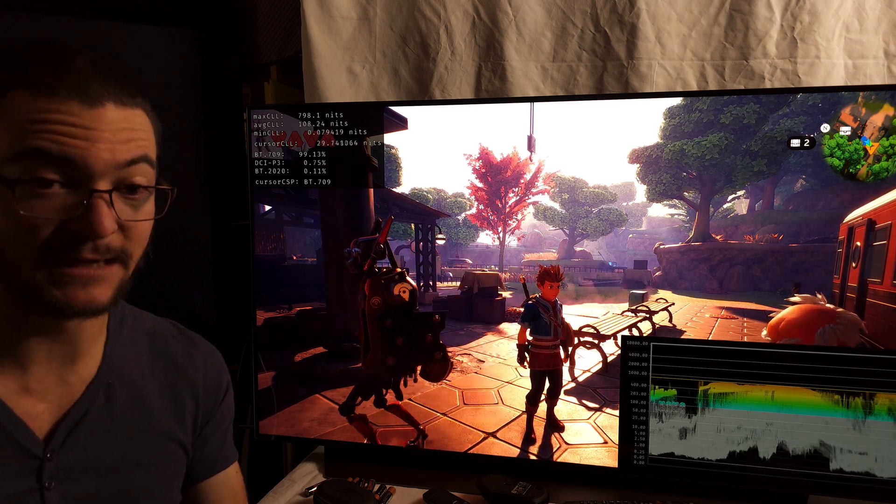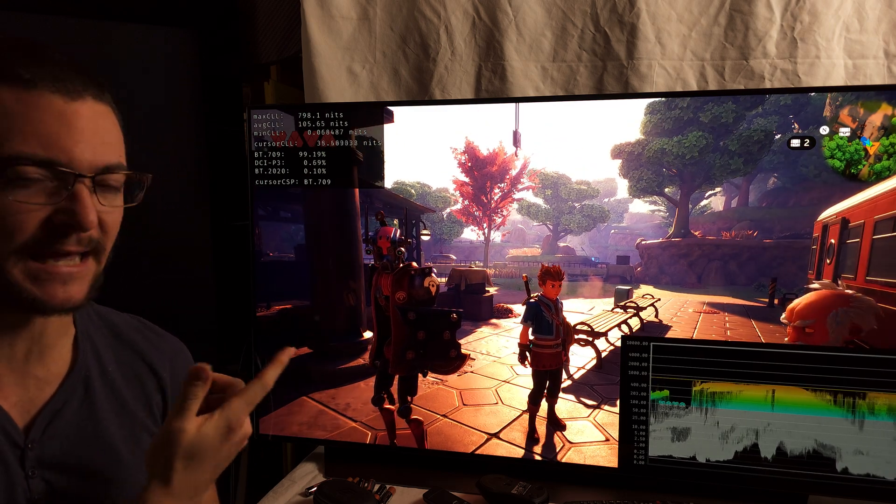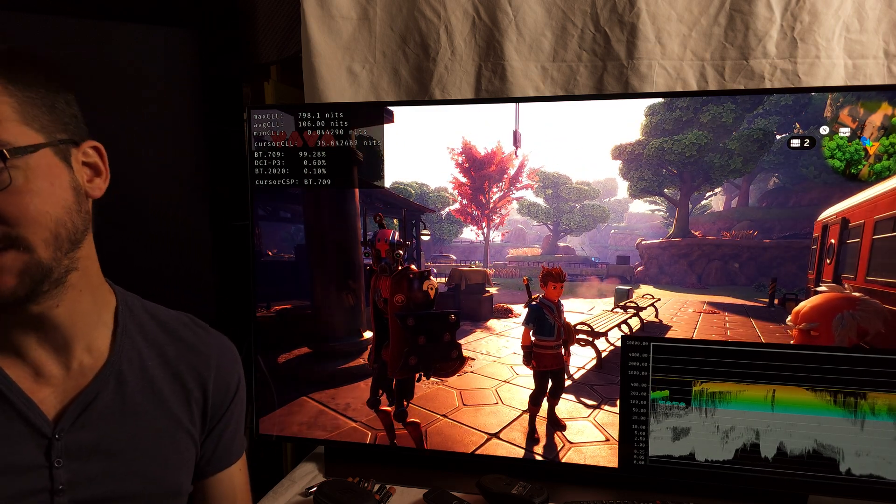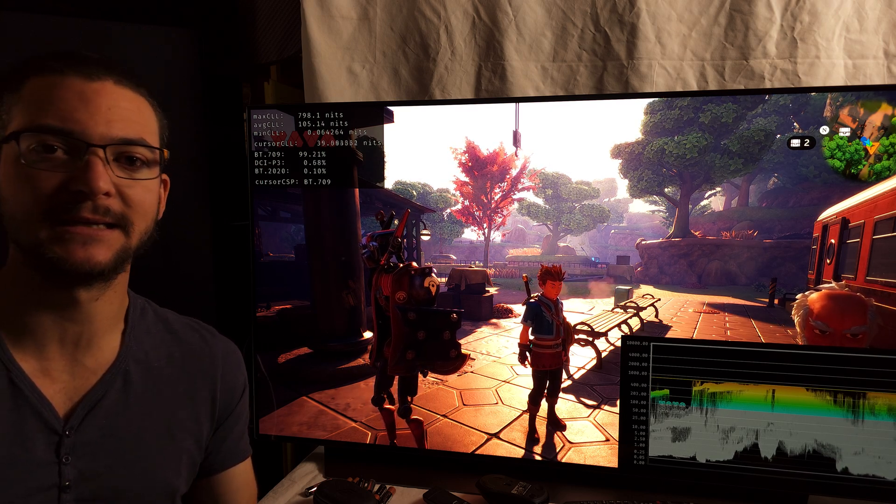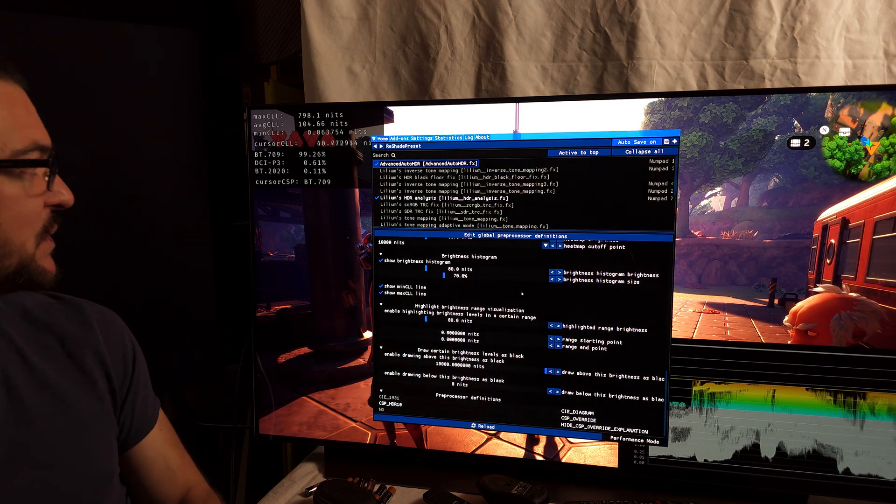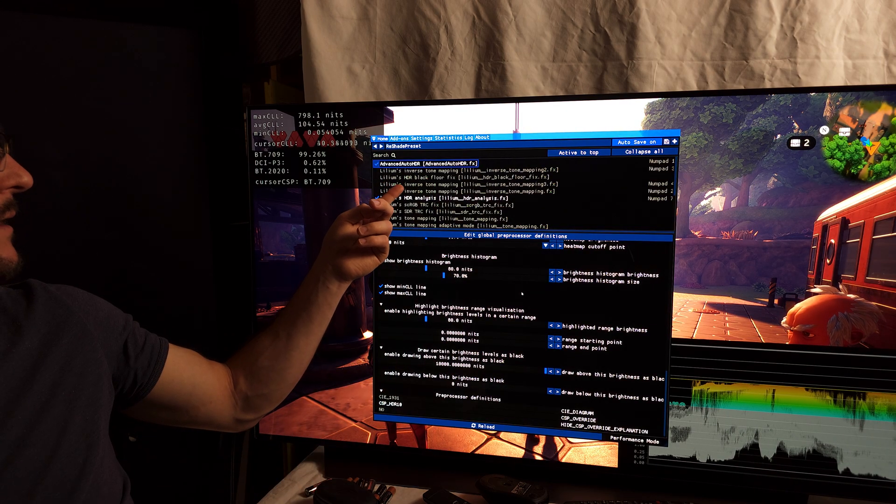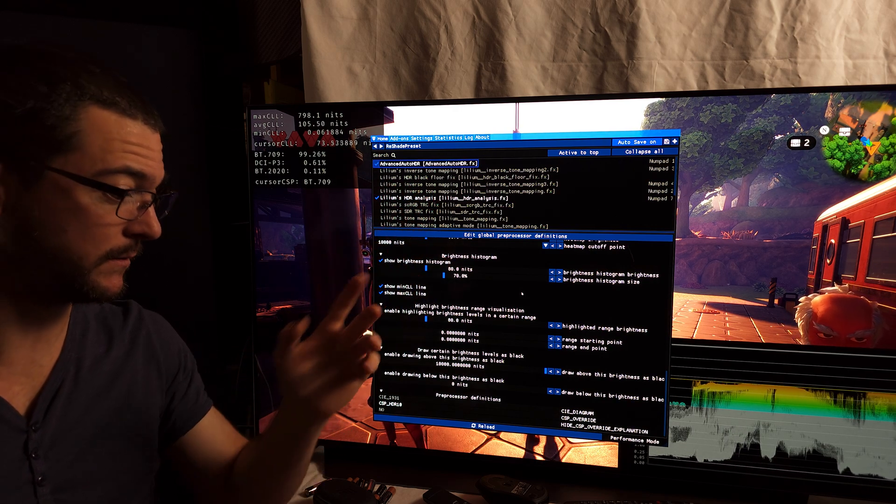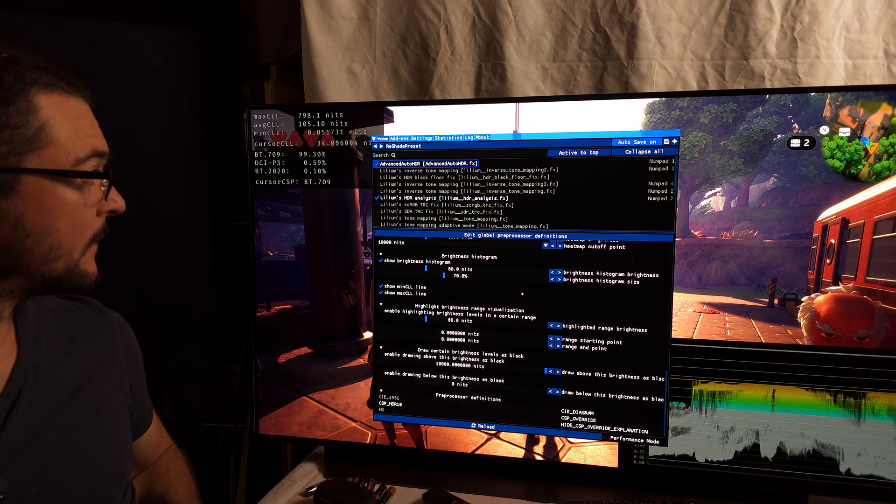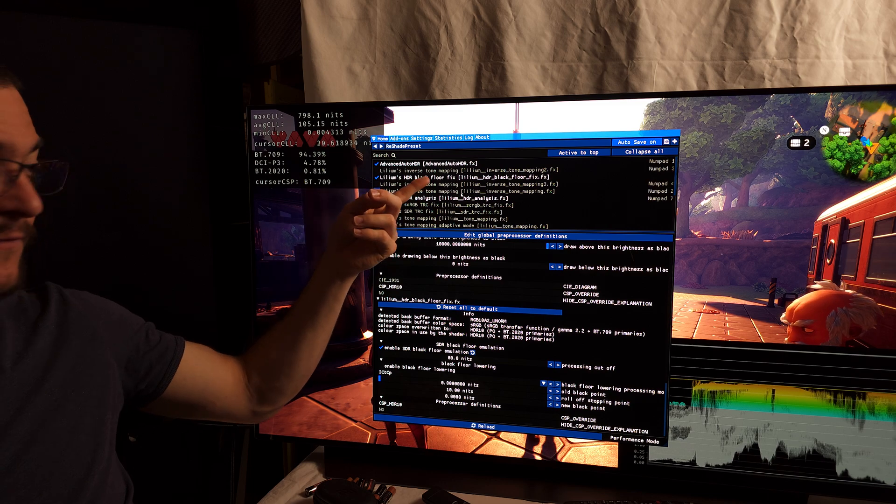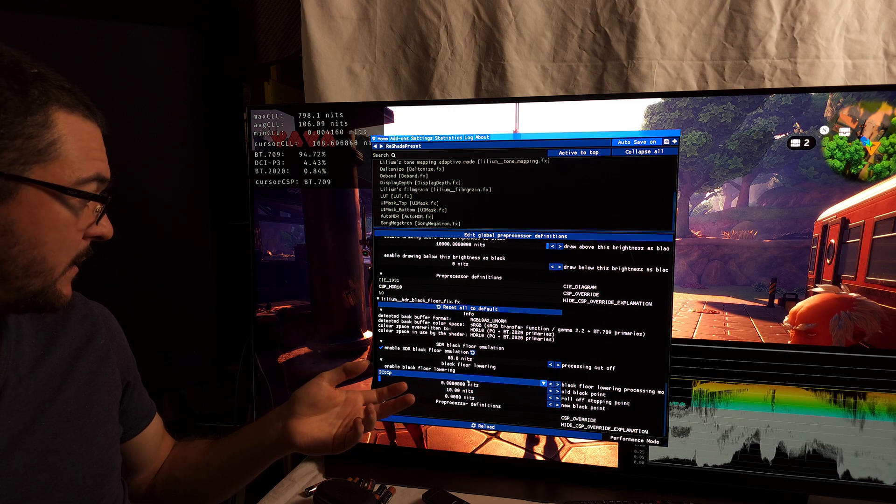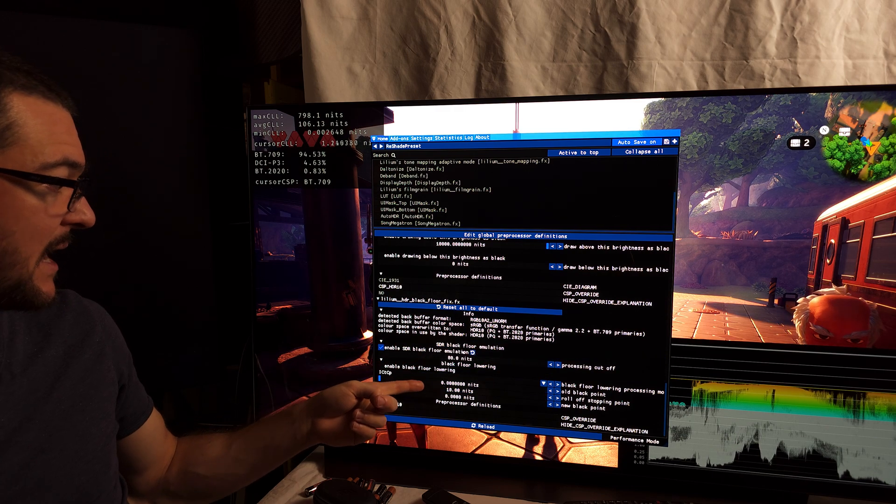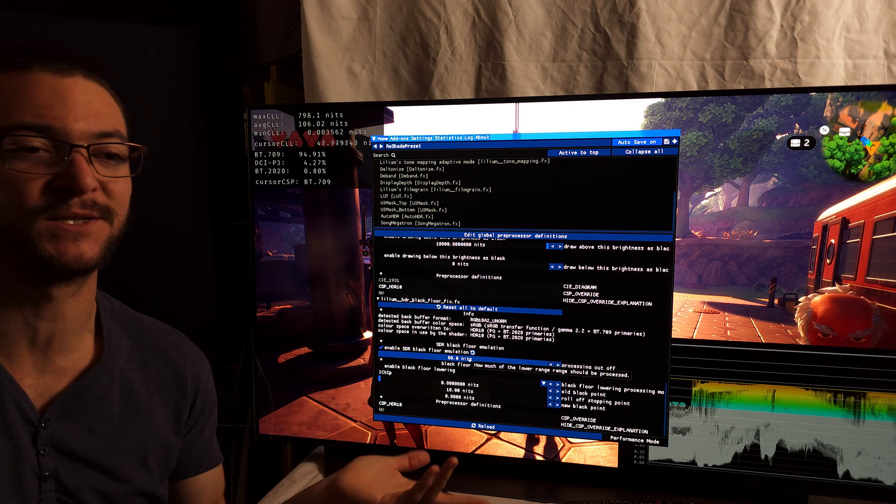And I'm excited to play Lies of P. So I was actually thinking, should I do the Lies of P video? And I decided to go with this one. I find it more interesting. Because the Lies of P video, I can tell you right now, the HDR settings for Lies of P is going to be very easy. Just use the Lilium's HDR Black Floor Fix Shader. That's all you have to do. Just use this shader. And here, just enable this Lilium's Black Floor Fix Shader for Lies of P Native HDR. And just come down here and enable SDR Black Floor Emulation. That's it. That's the Lies of P HDR settings.